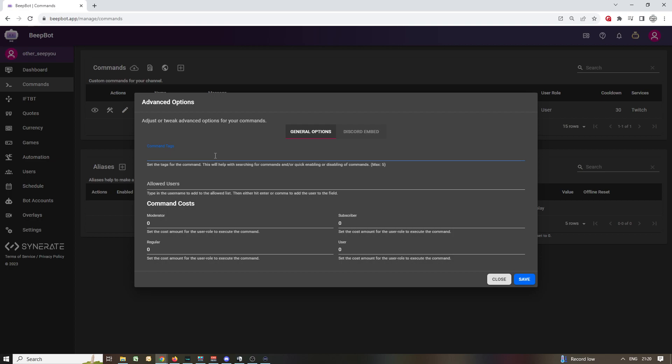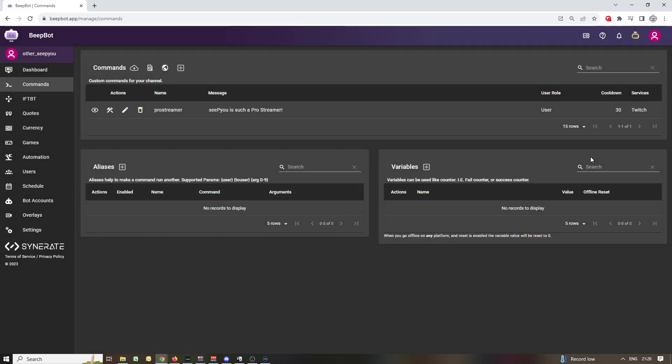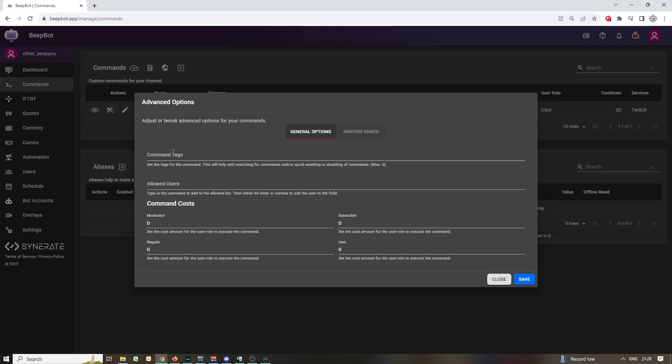If for example you want to have a bunch of commands that are about jokes, then you can disable all the jokes at once just by searching in this area here for jokes if you put something. So let's put like jokes and then we put in, that's with a comma by the way, separated by comma, jokes, analytics.